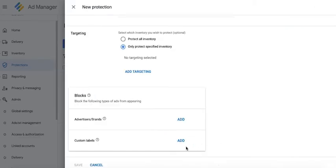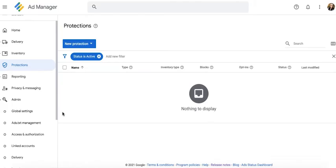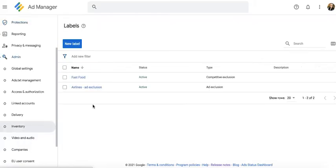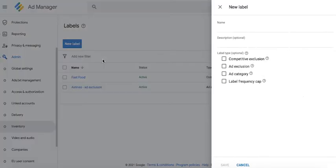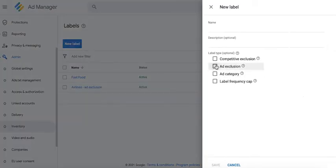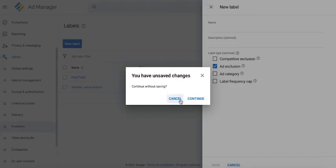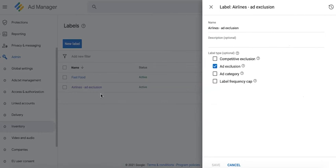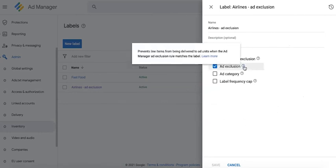For custom labels, if you noticed earlier, it was disabled. In order to activate and set something there, you go to admin, then inventory, create a new label and select ad exclusion. We have created one here as an example: airlines ad exclusion. This will prevent line items from being delivered to ad units when the ad manager exclusion rule matches the label.